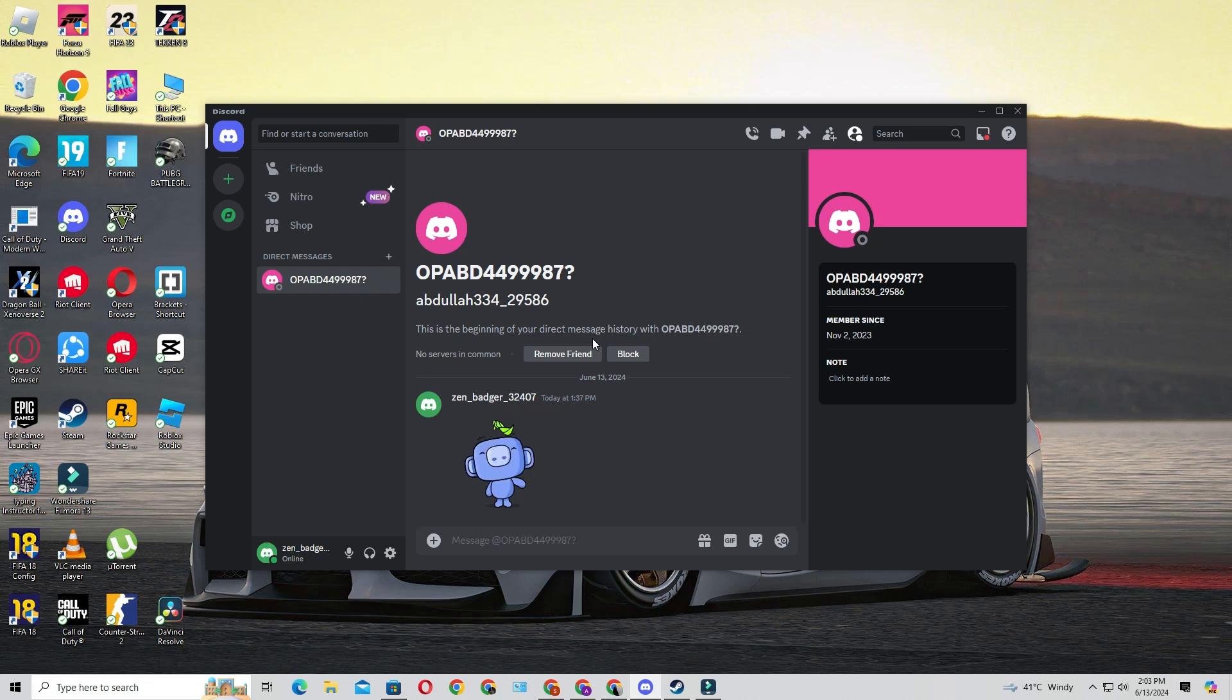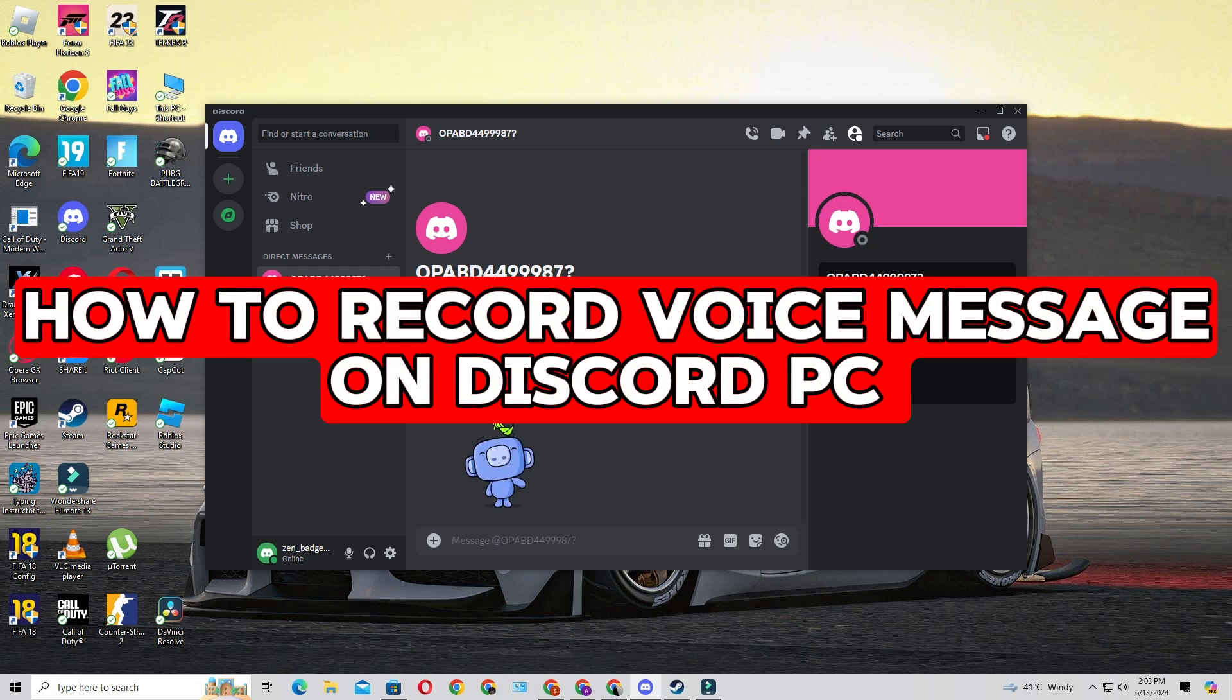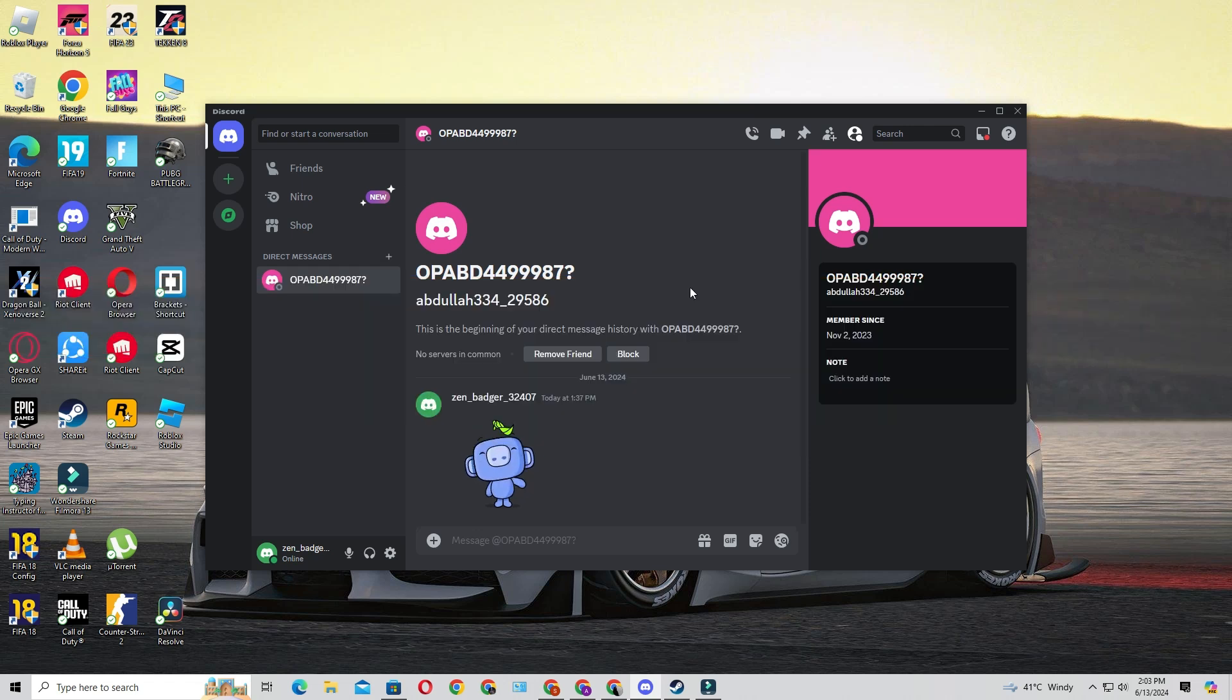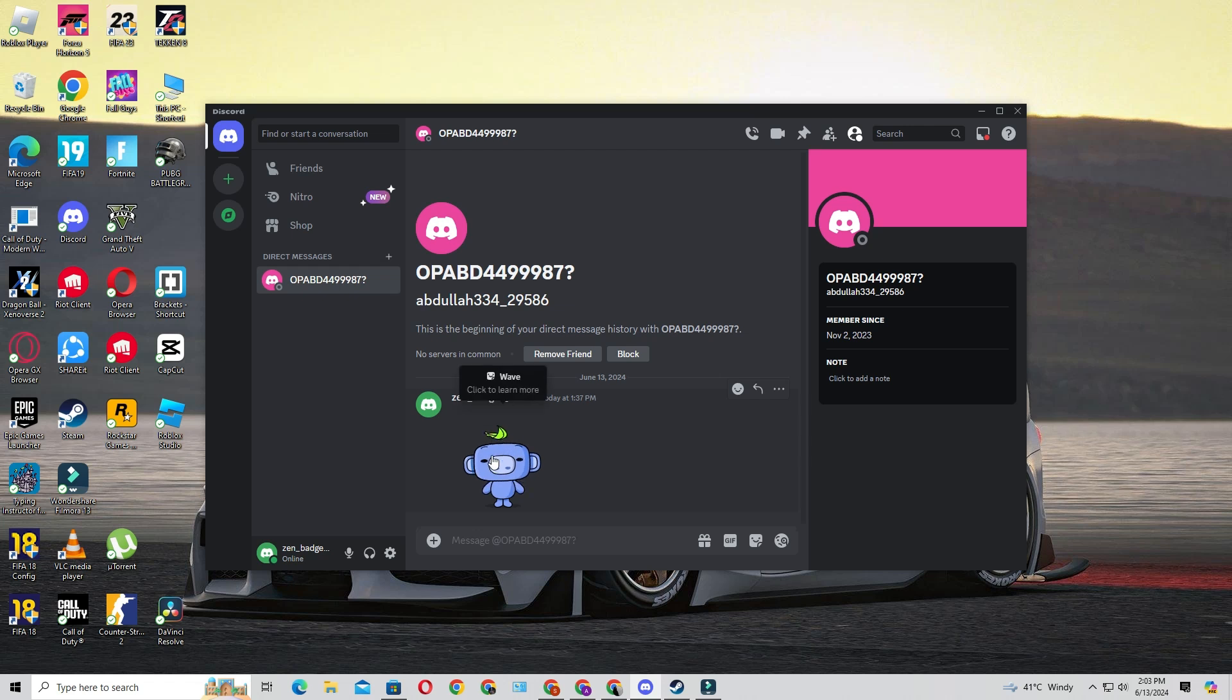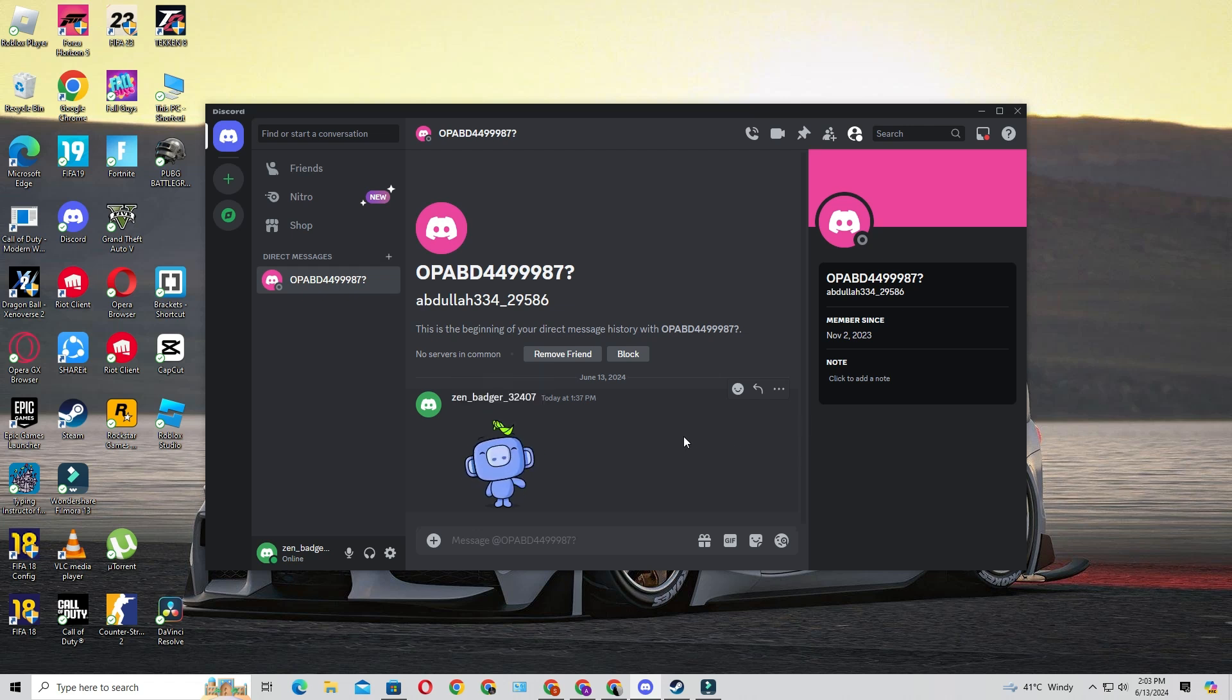Hey everyone, welcome back to the channel. In today's video, I'll be showing you how to send voice messages on Discord using your PC. If you have any questions or comments, feel free to drop them in the comment section below. With that said, let's jump straight into it.